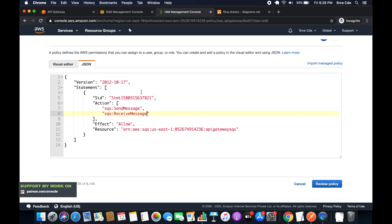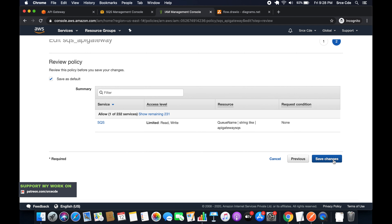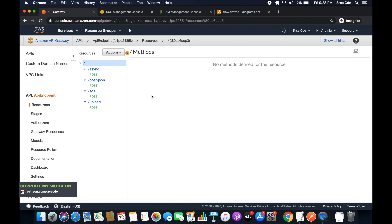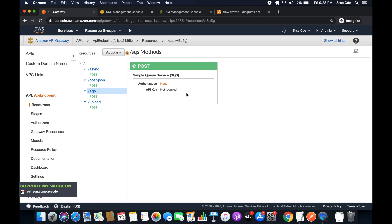Once done with this modification, click on Review Policy and save changes. We don't need to update the IAM role because this policy is already attached to the role created in part 21. Now navigate to API Gateway, click on Resources from the left panel, and select the resource you created — in my case it's /SQS. Here we are going to create a new GET method.